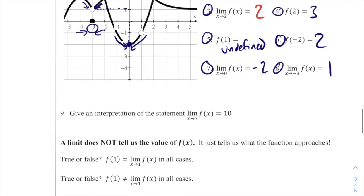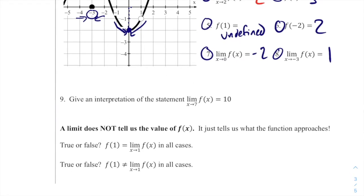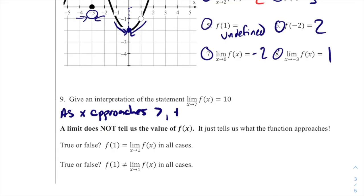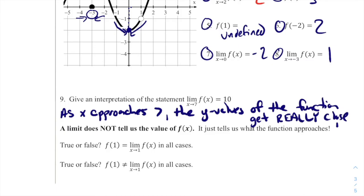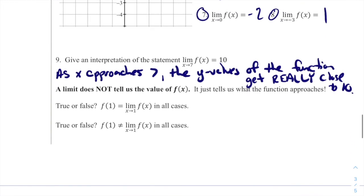The problem says: give an interpretation of the statement, limit as x approaches 7 of f of x is equal to 10. Tying back into our informal definition: as x approaches 7, the y values of the function get really close to 10.